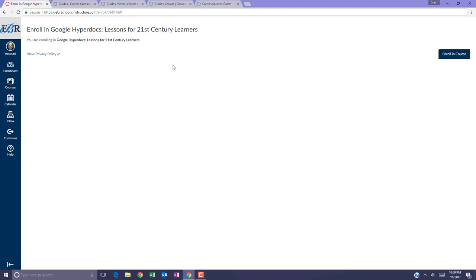Canvas will prompt you that you are enrolling in the course. Select the Enroll In Course button.